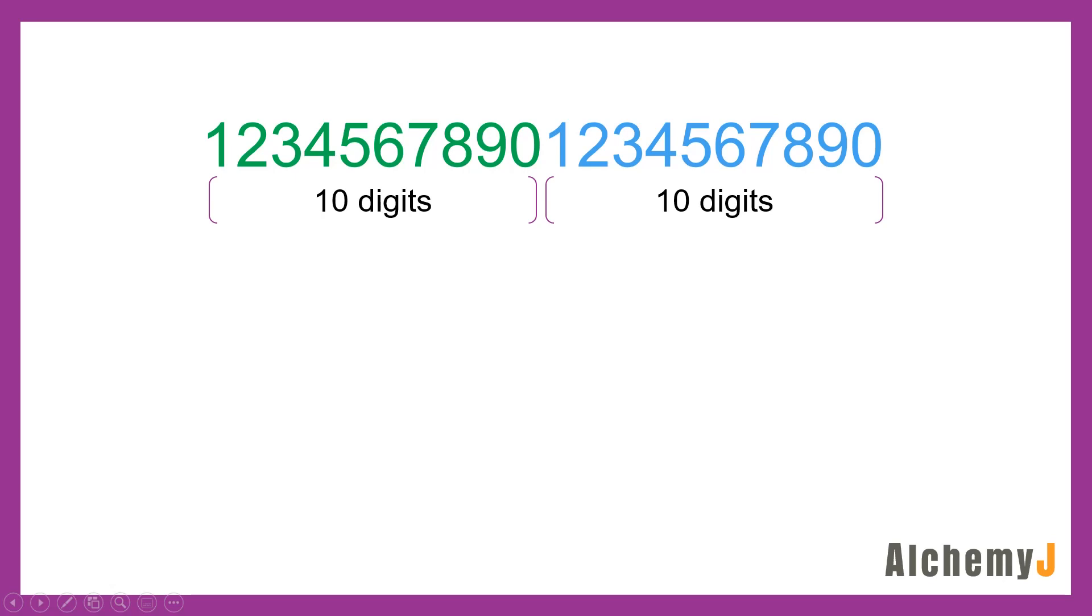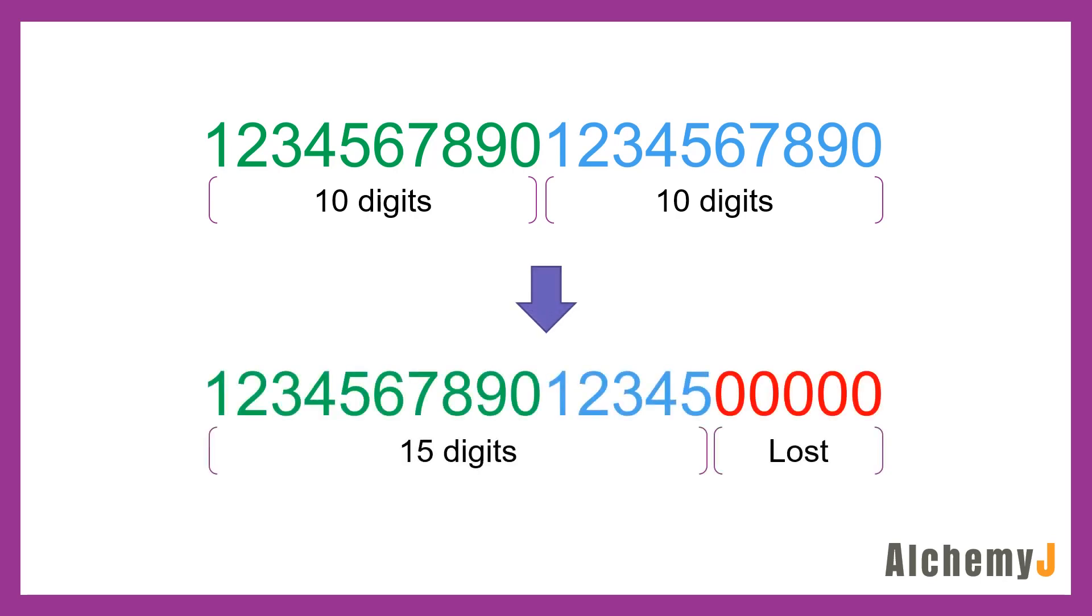Excel can only store a number within 15 digits of precision. This number has 20 digits. If you type this into a cell in Excel, Excel will change it to this. All the digits after the 15th digit will become zeros. What if you need to store numbers with more than 15 digits? What about doing arithmetic functions on them? AlchemyJ Excel library add-in may come to the rescue. Let me show you how.